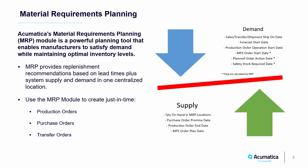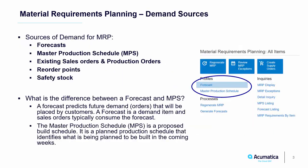Acumatica will provide a supply plan recommendation for you to create purchase orders, production orders, and transfer orders to replenish inventory.